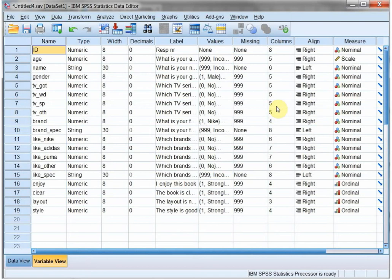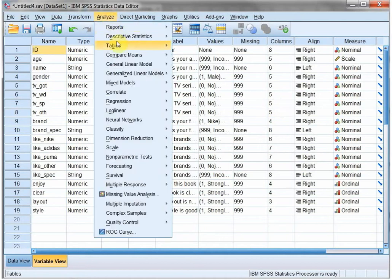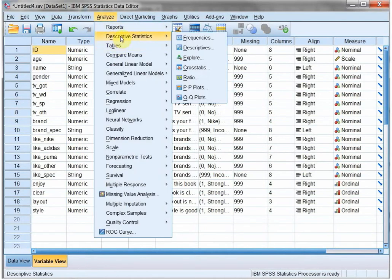In this video I'm going to show you how to generate some cross tables, also known as contingency tables. We'll analyze descriptive statistics and then cross tabs.